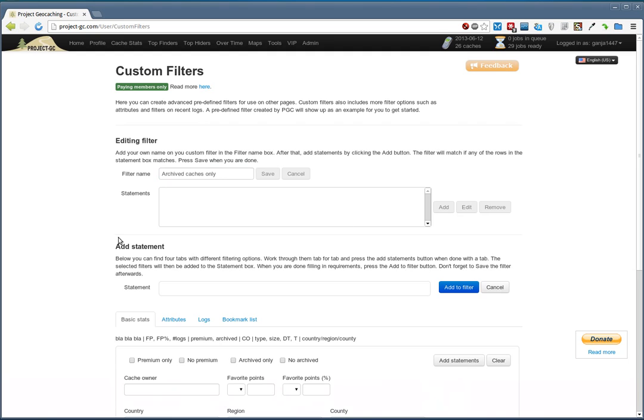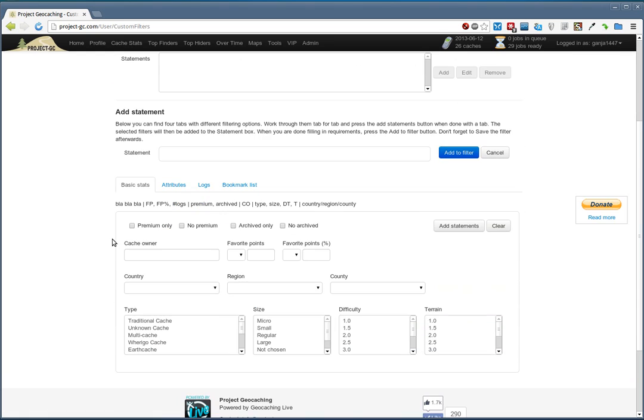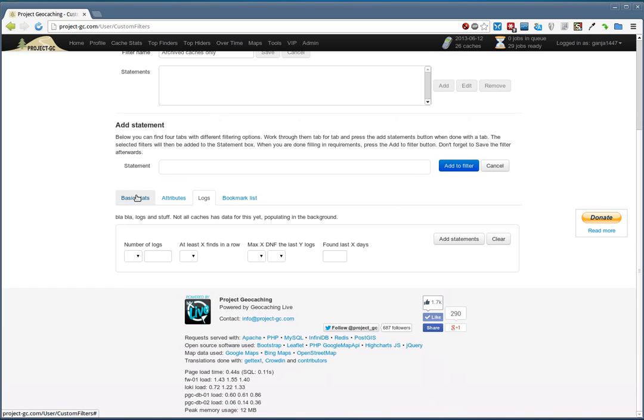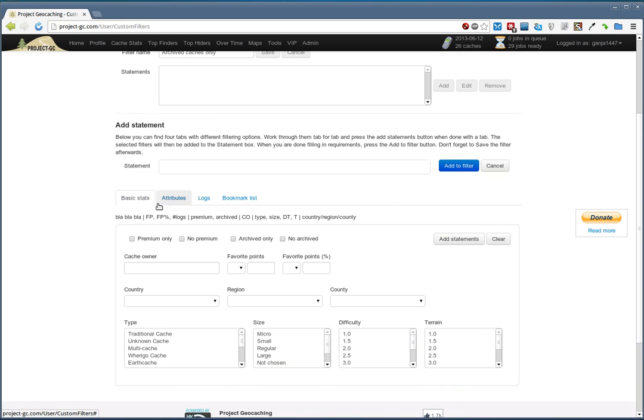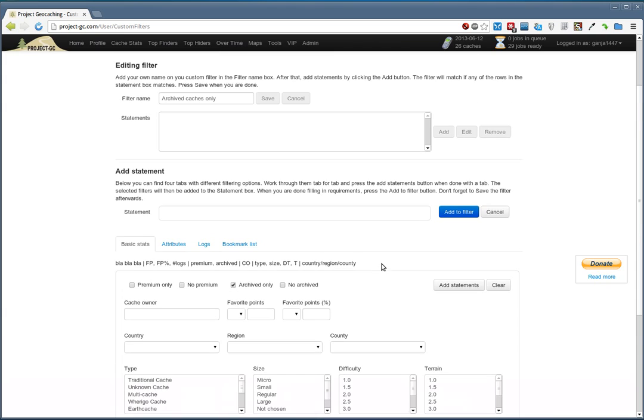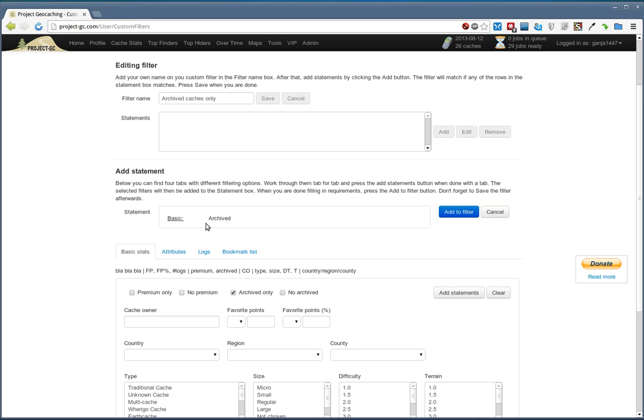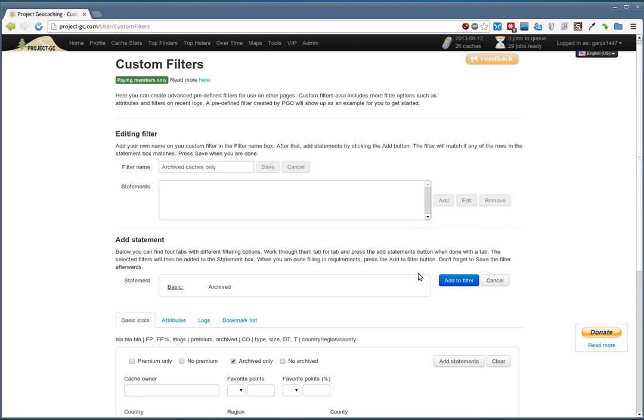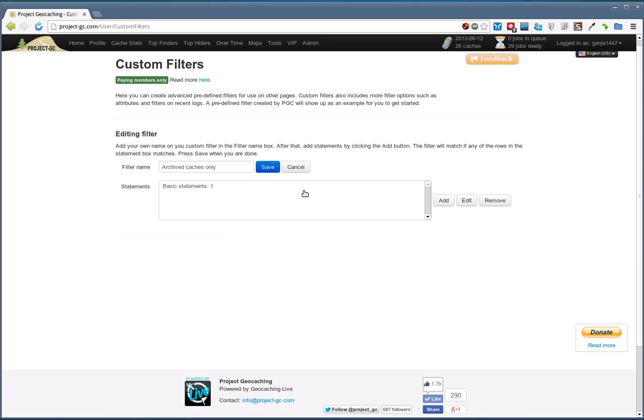If we just save it like this, it won't do anything. I have to add a statement. We get some more UI here. You can do a lot of things and you have other tabs as well. What we need in this case is the checkbox for Archived Only, and we need to press Add Statement to get it up in this box. We'll then press the blue button to actually get it into the filter.